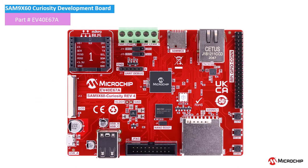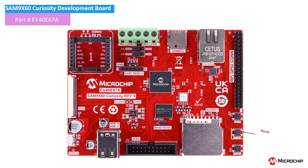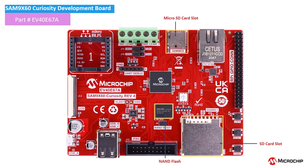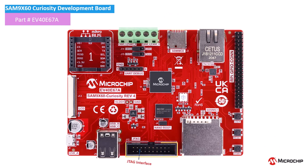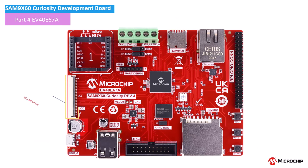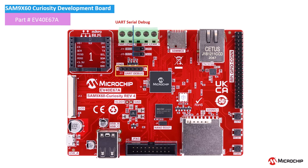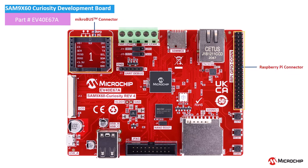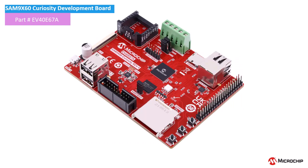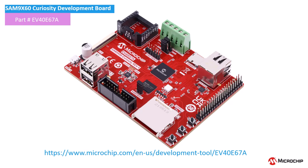Before we get started, here are some of the features that are available on the board: one RGB LED, one user input switch, one mechanical reset button, external non-volatile memory including NAND, SD, and micro-SD interfaces, a JTAG debug interface, a micro-USB power supply, an LCD interface, a UART debug serial interface, two CAN interfaces, Raspberry Pi and Microbus connectors. We have provided the link to the product page for this board in the video's description so you can learn more about its features and capabilities.